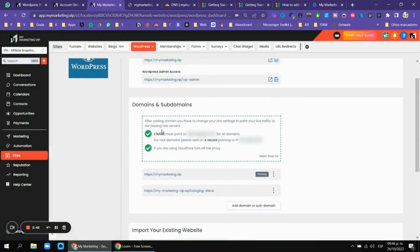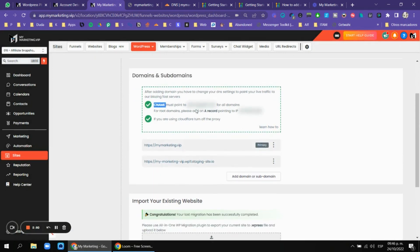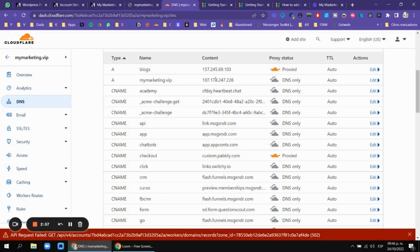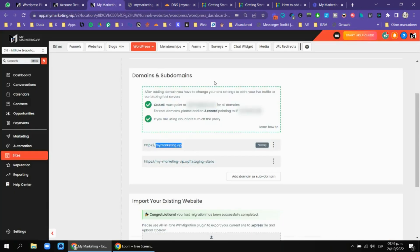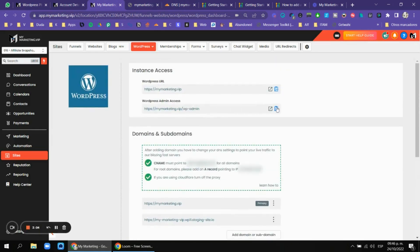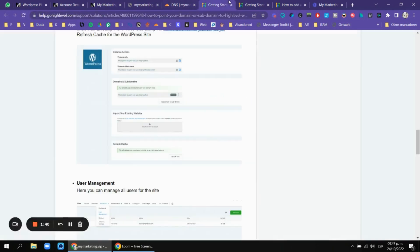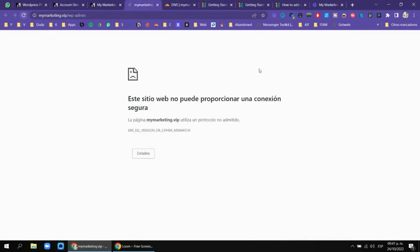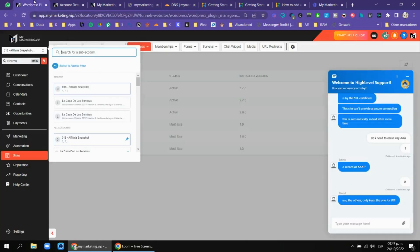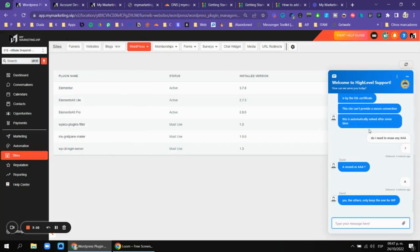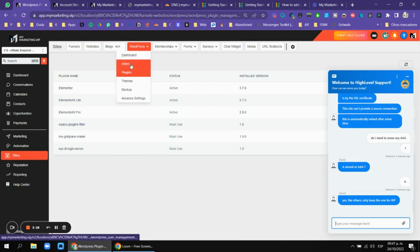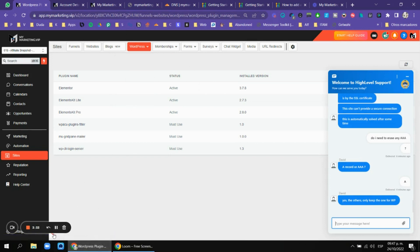You need to create another CNAME — one if you have a subdomain, or another record if you have the root domain. For example, for mymarketingvip I created a root domain record. Then you go to your WordPress admin and install everything. It was really hard to understand from the docs, so I had to talk with the HighLevel support to understand it.